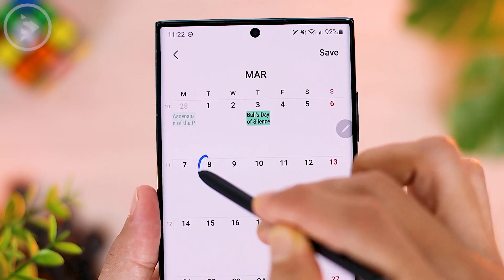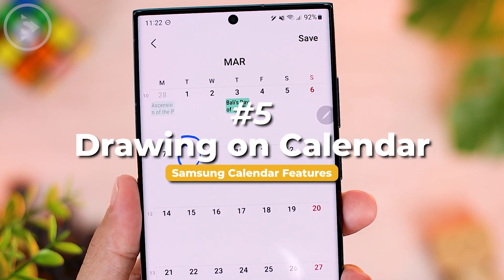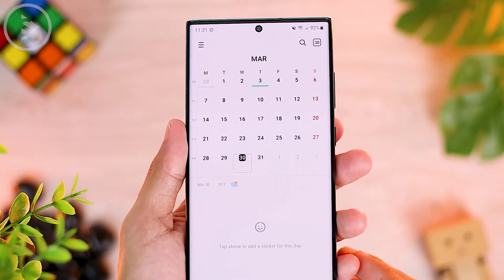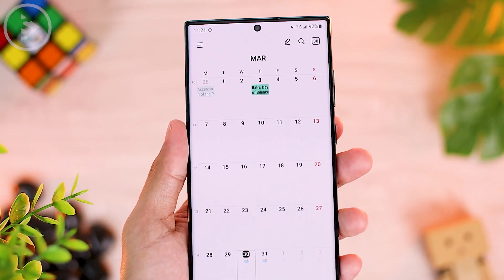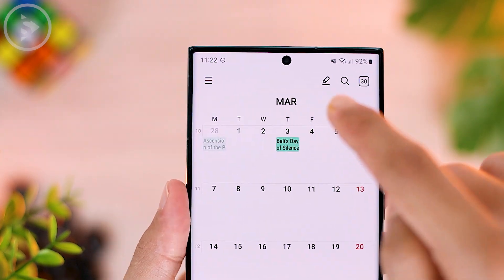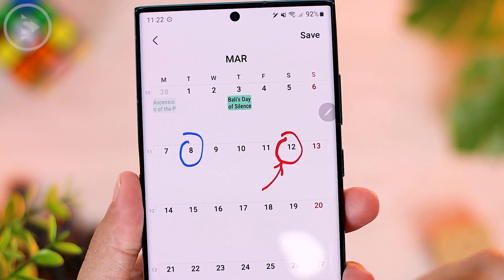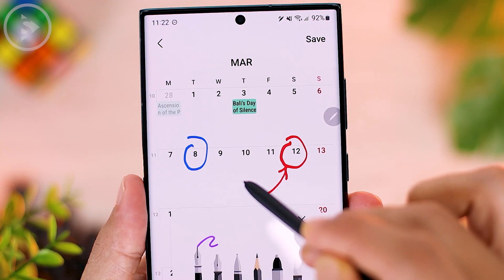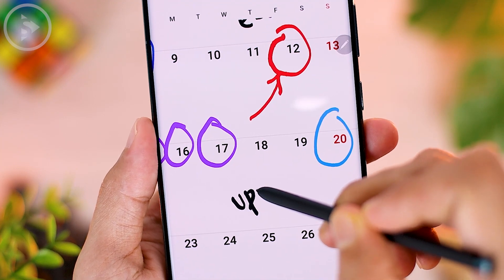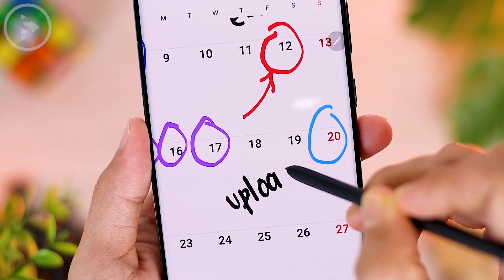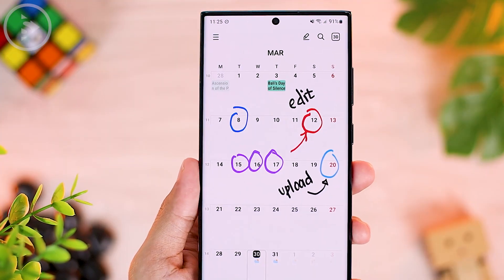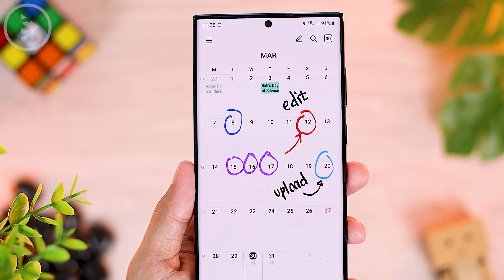The fifth feature, which is very interesting, is you can draw directly on the calendar view and save it to the calendar without needing to screenshot first. Open the month calendar view and at the top you will find an icon to activate the drawing on calendar feature. When you select the drawing menu, you can immediately doodle on the calendar, mark certain dates, and also zoom in on the view to write more easily. After finishing your doodle, select the save button on the top right.